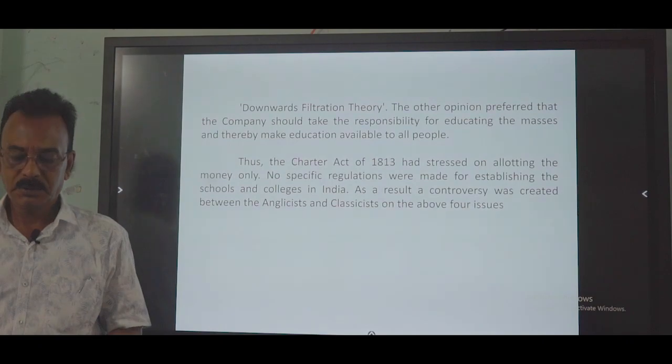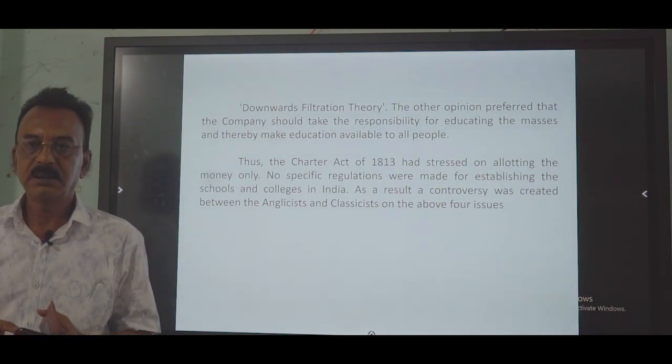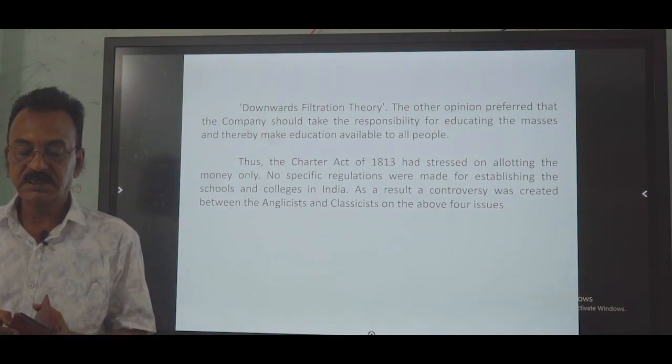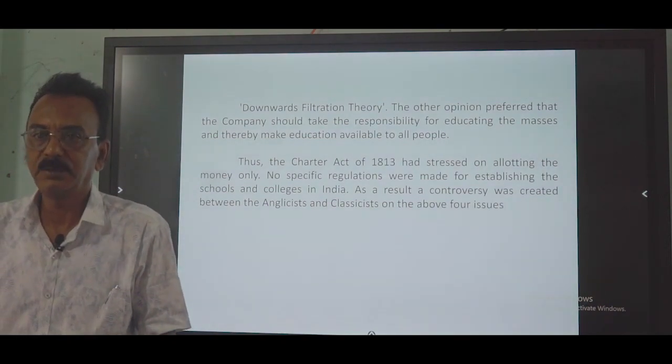For today, the class has ended. I will next discuss Bentinck's policy in detail. Thank you very much.